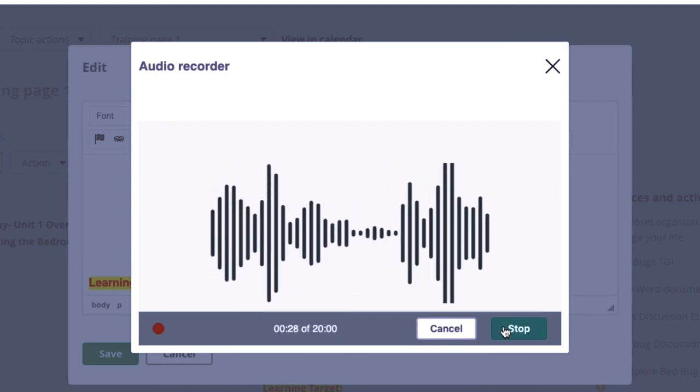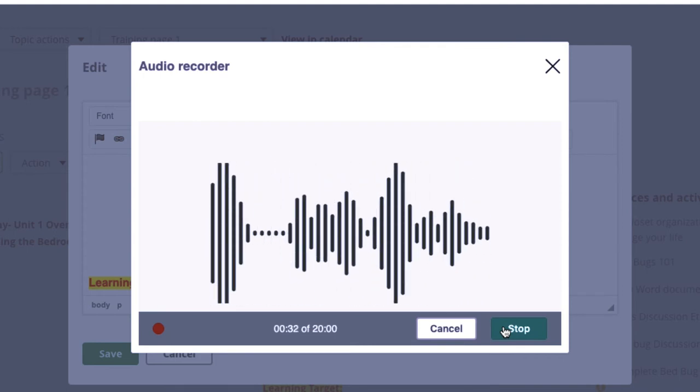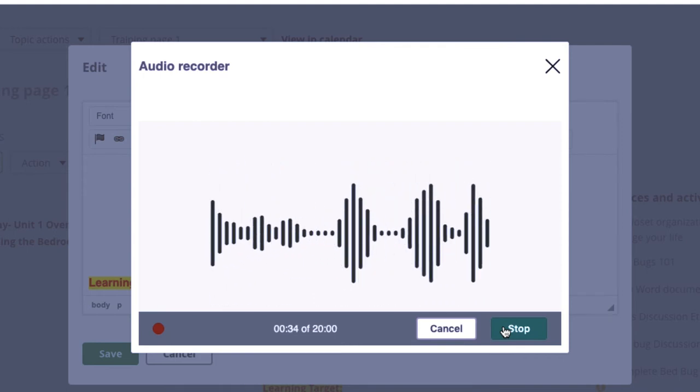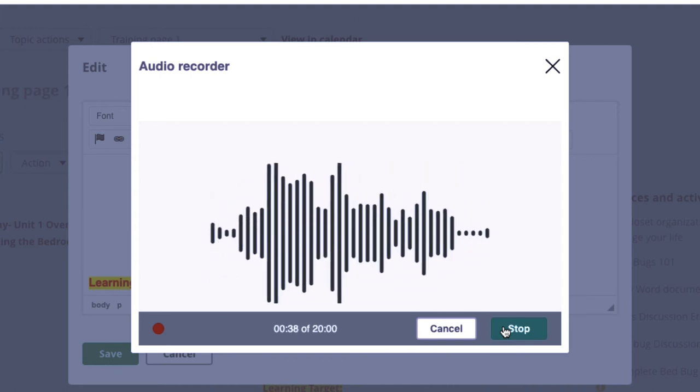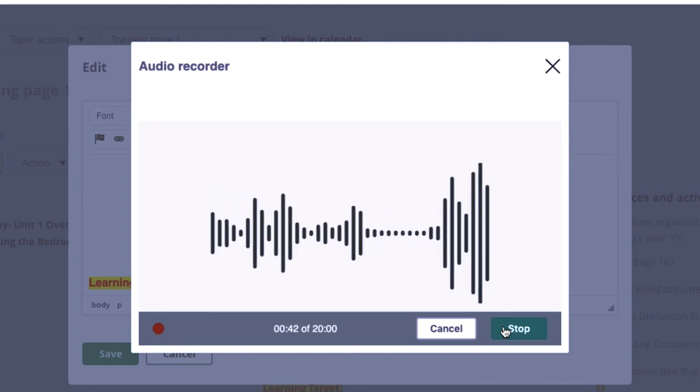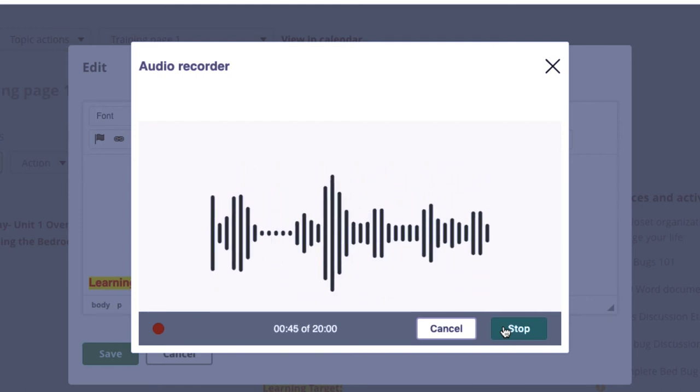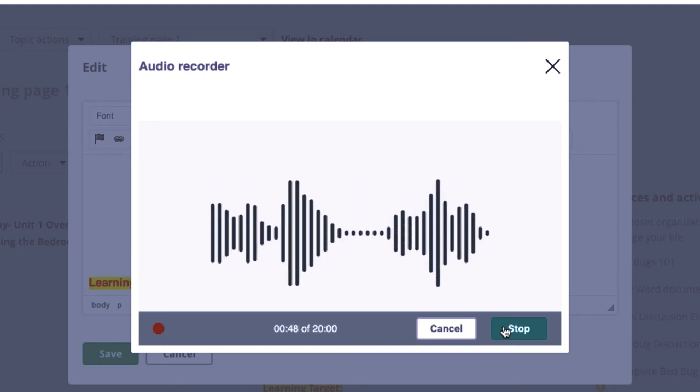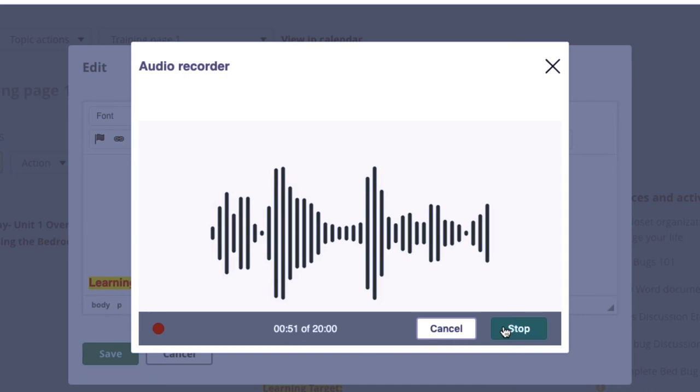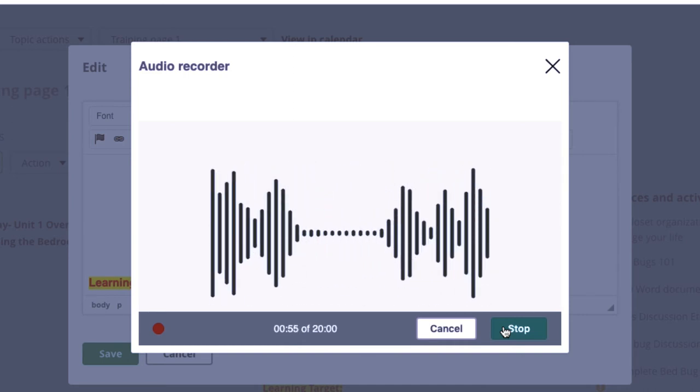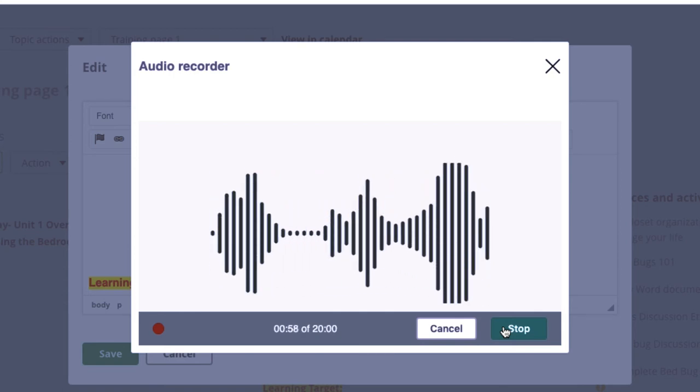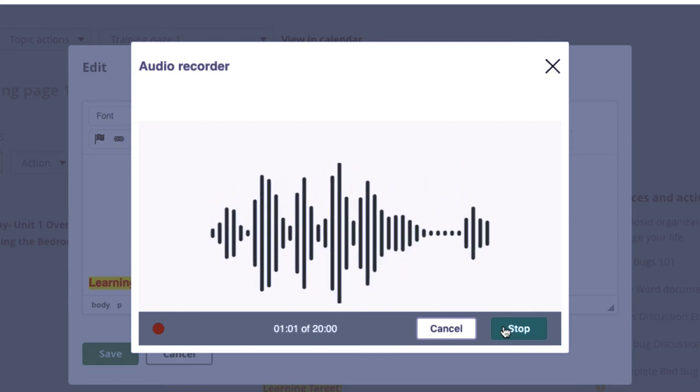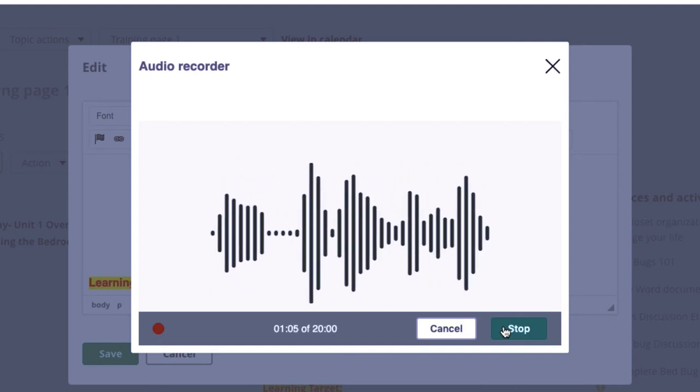Now our success criteria, we have two of them. The success criteria basically says this is how I know as a teacher that you understand these learning targets. This is also how you know as a student how you have mastered these targets. First success criteria: you must recognize a minimum of four different areas of the bedroom that must be maintained on a daily basis. The second criteria is you must successfully devise a remedy to rid a home of bed bugs.